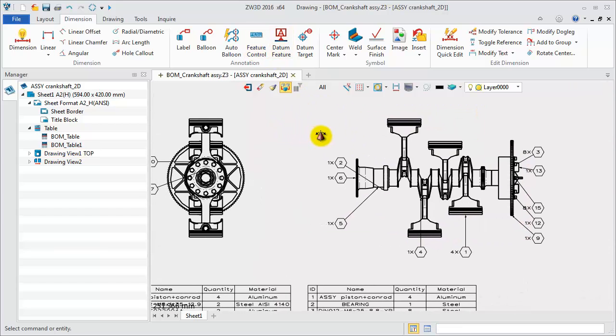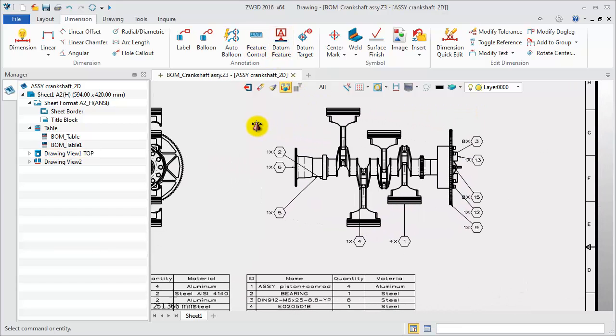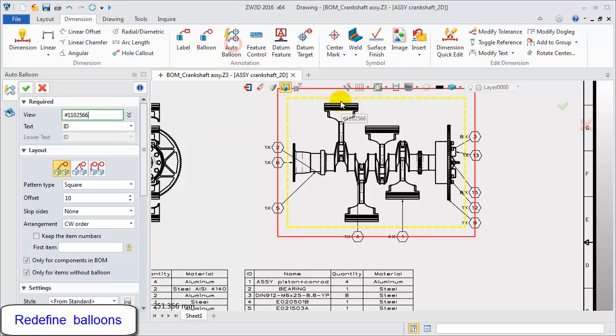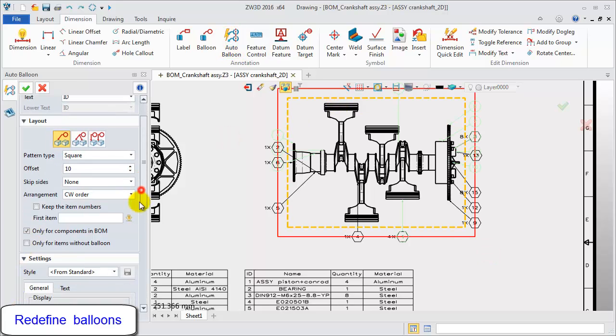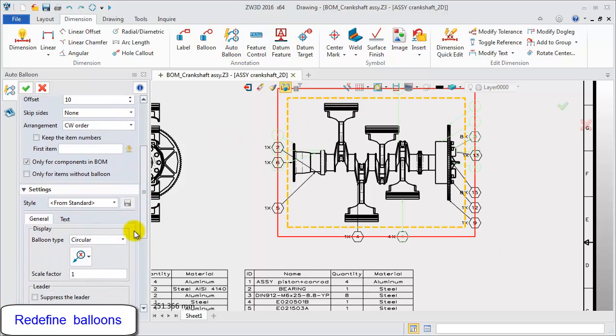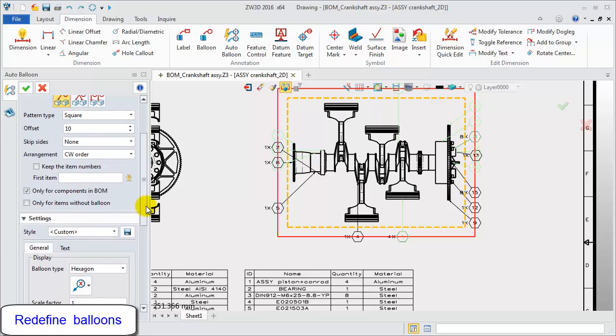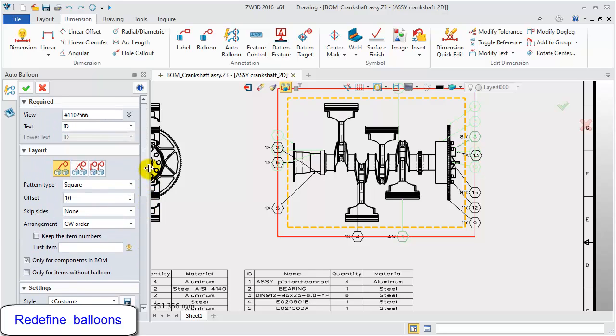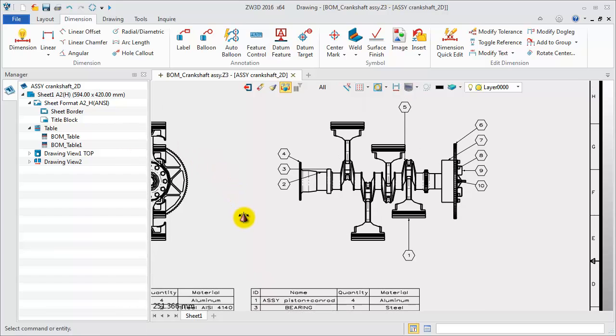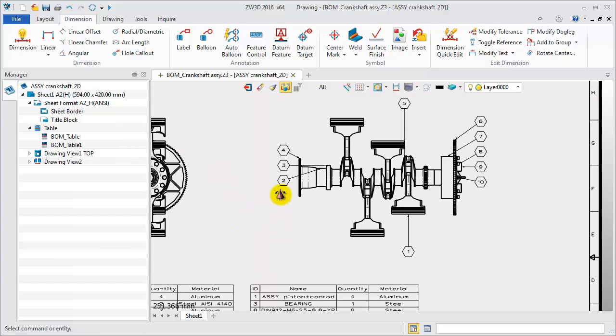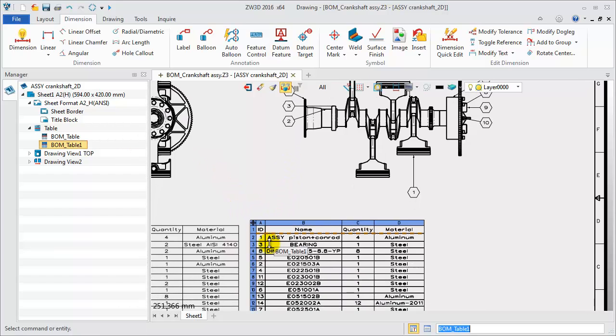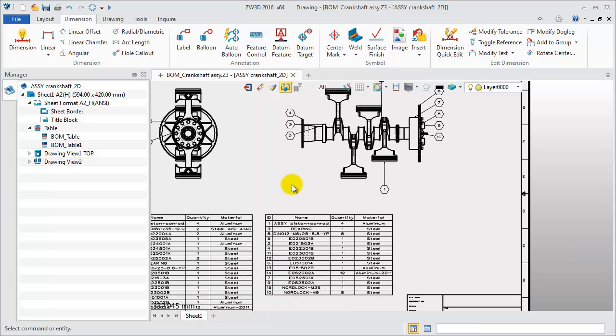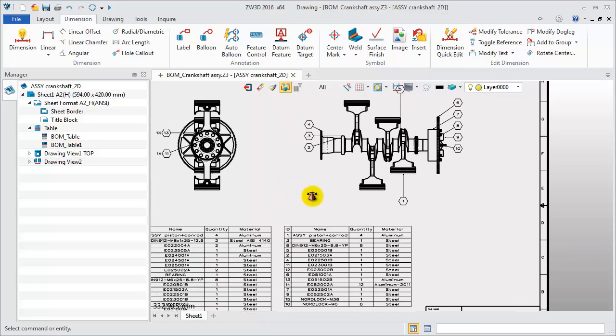Applying Auto Balloon feature for one view again, you can redefine balloons. This time, let's try clockwise order arrangement. Now, get the new balloon layout. Check the related BOM table. The IDs of components have been changed.